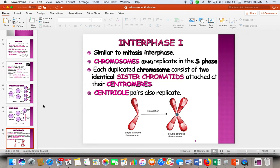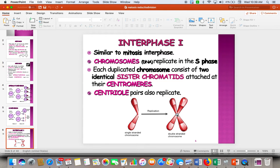When meiosis begins, you go through interphase. That's when we go from having single chromosomes to double chromosomes. The double chromosome is joined by the centromere, and each arm of the double chromosome is called a chromatid.